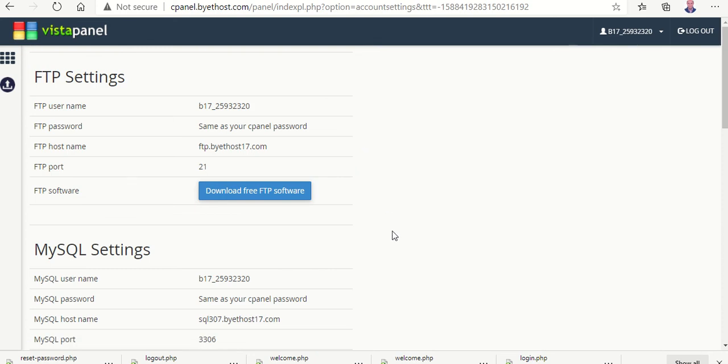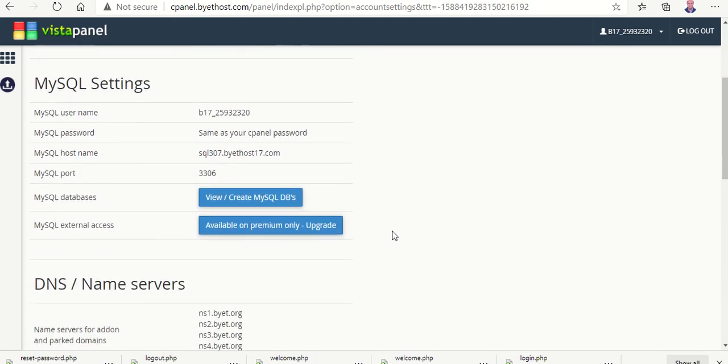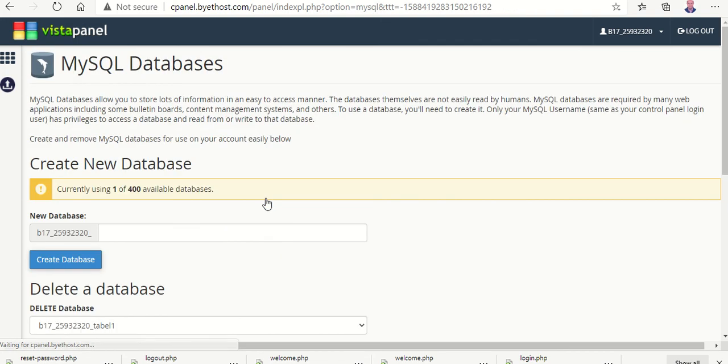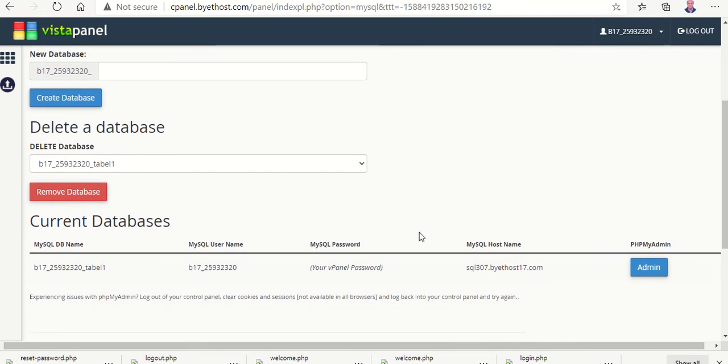We go to MySQL setting and in MySQL setting we create MySQL DBs, our databases. And here our database, this is the current database and this is the database name.